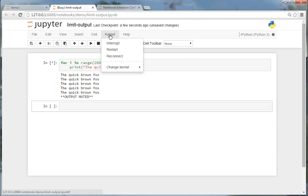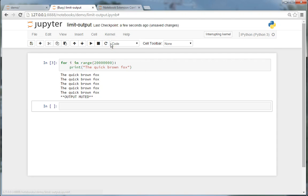Now what I can do is I can interrupt the kernel, and that will allow me to continue my work even if I've used this insane loop.